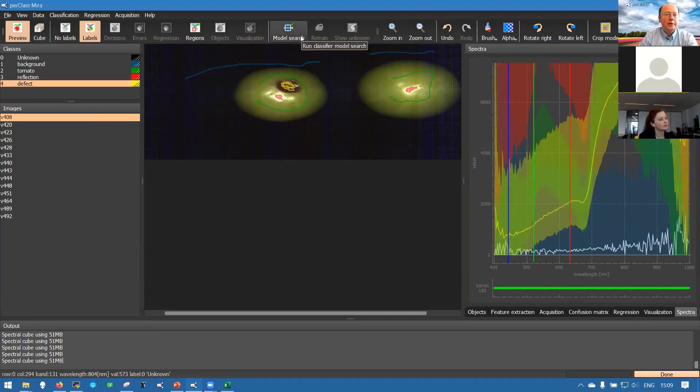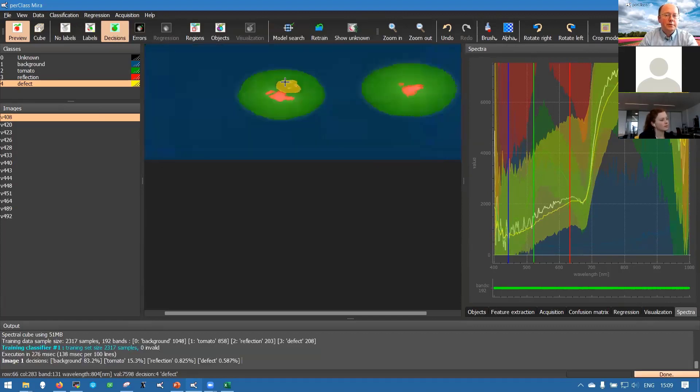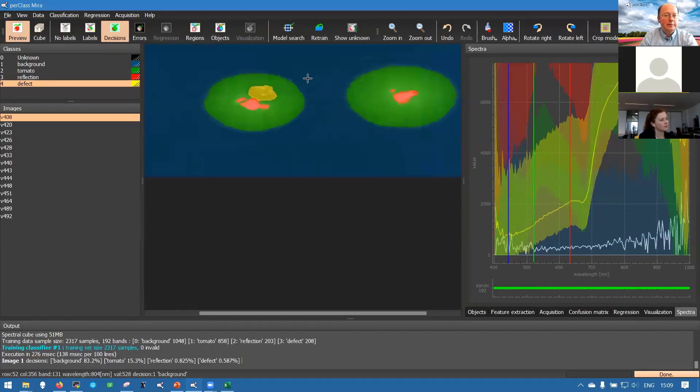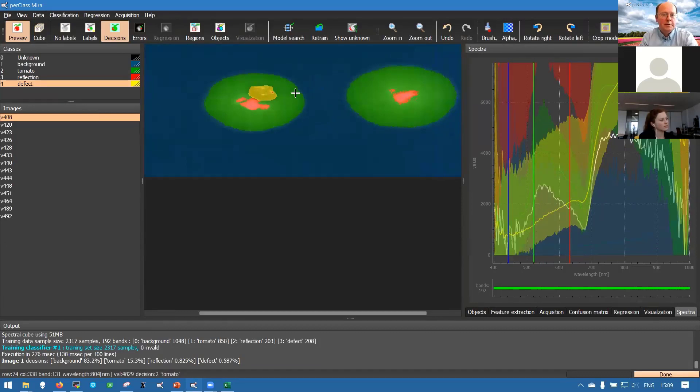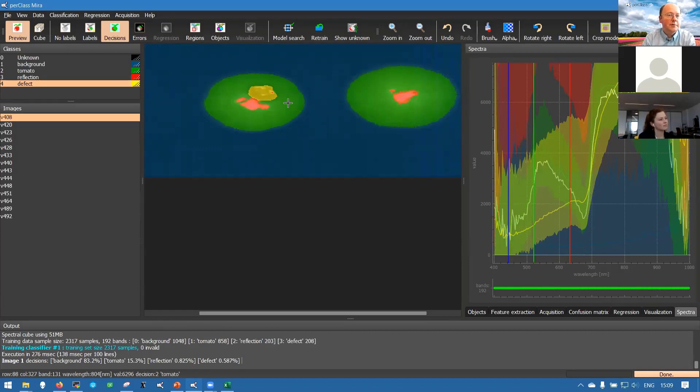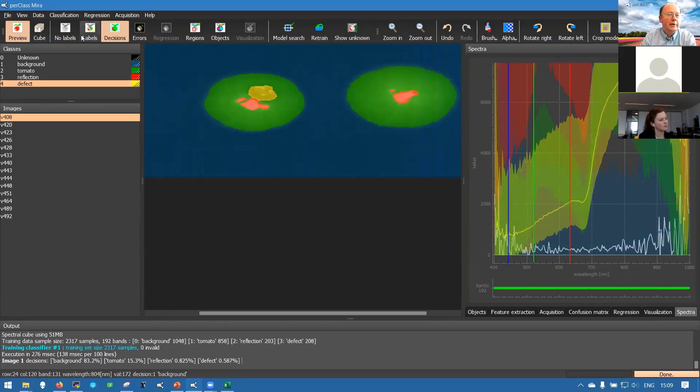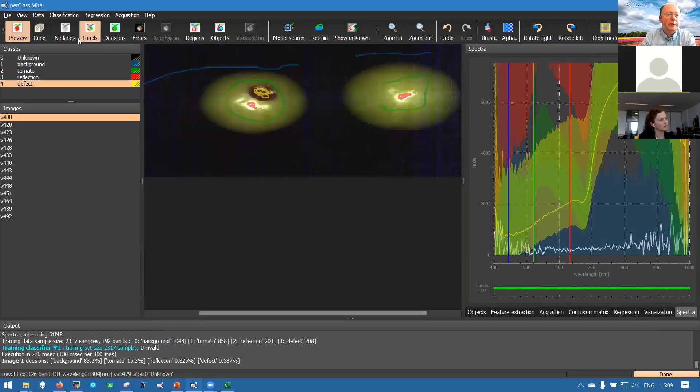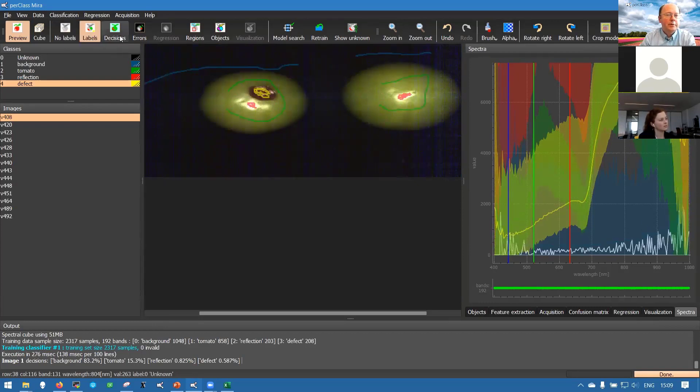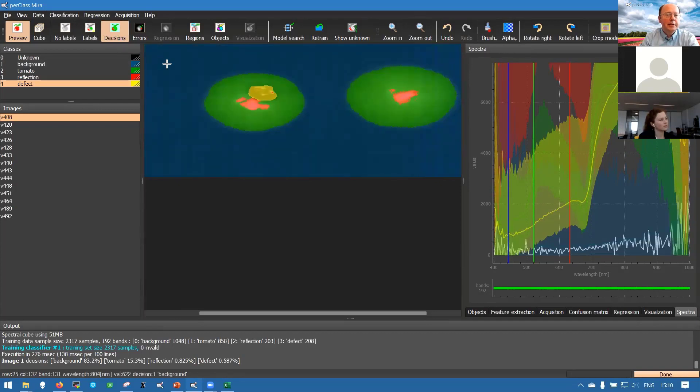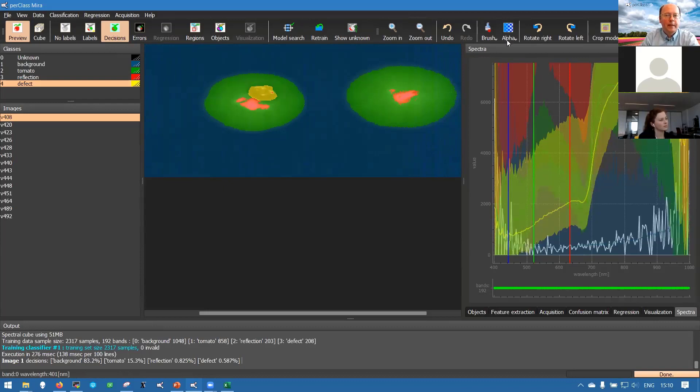Now I click on model search. The software will use the data as is, look at different ways to build statistical models and return the results in the best model found. We were looking at the labeled image and the label layer where we add our annotation, and when we train the model we get automatically the decision layer where for each pixel the best model is applied and we have a decision per pixel.